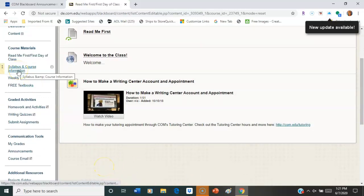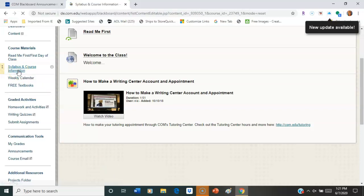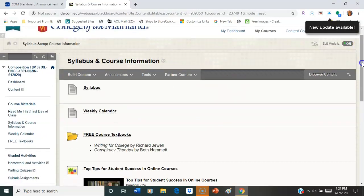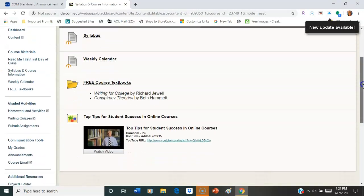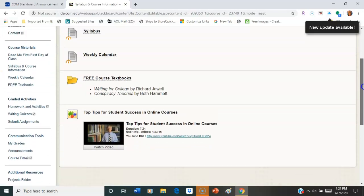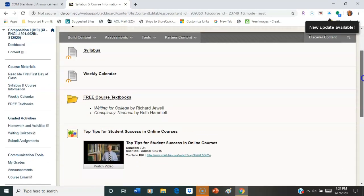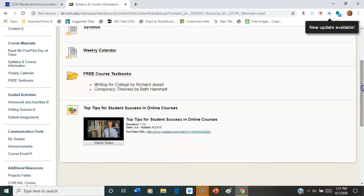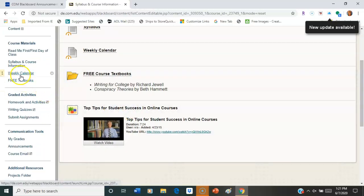Next is your syllabus and course information. So you'll see that your syllabus is here along with some other information - your free textbook, your weekly calendar, extra information. If you're in 1302, you're probably seeing even more than this.